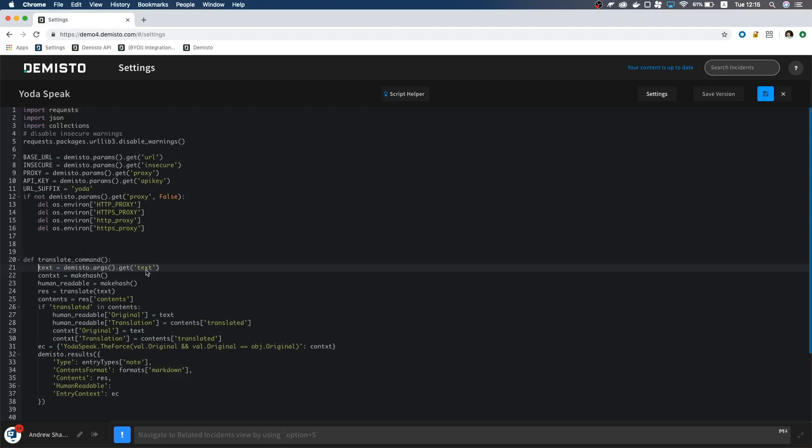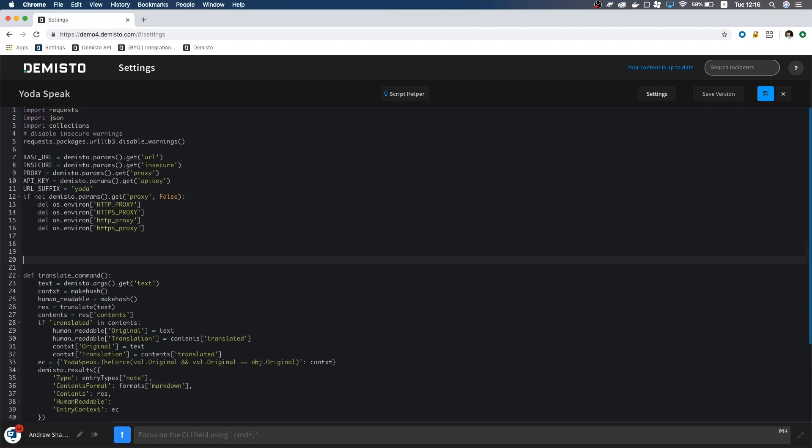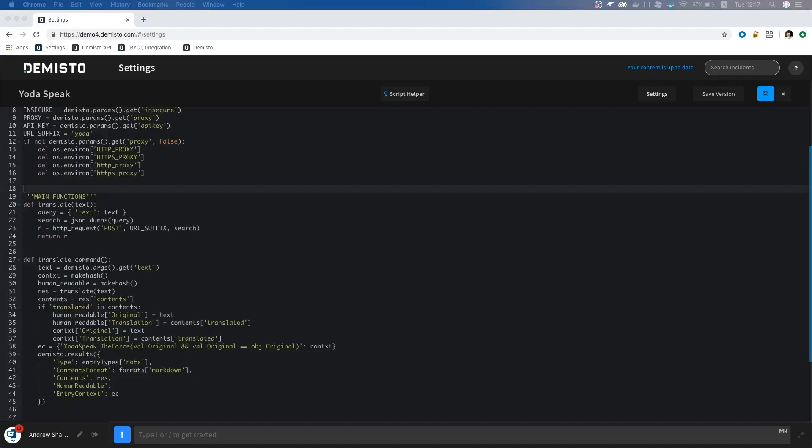Let's work on the translate function. This is where we make our API calls, handle any business logic, and do any filtering of the results. This function will accept the text variable we created earlier and will return the response from the API.